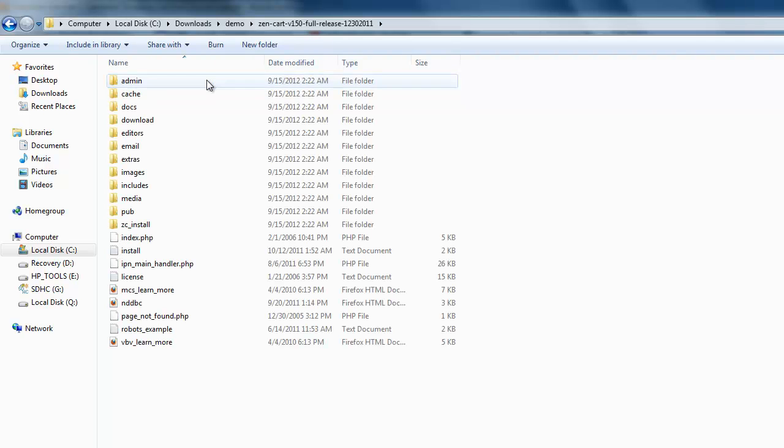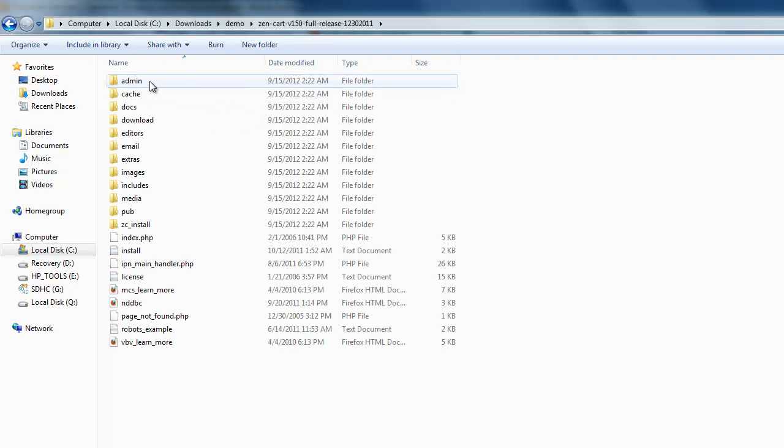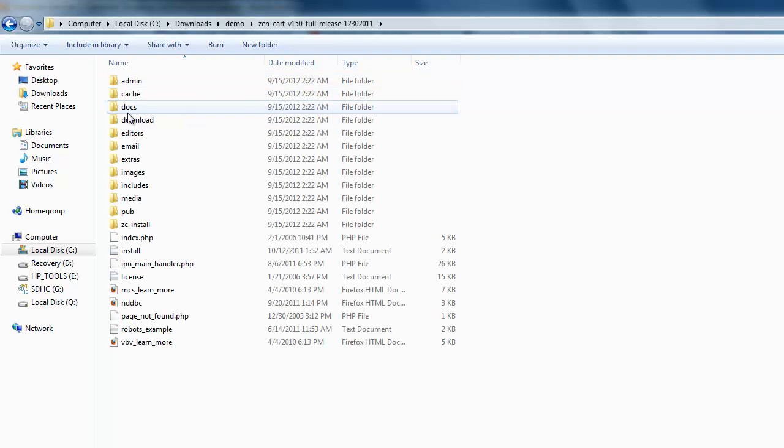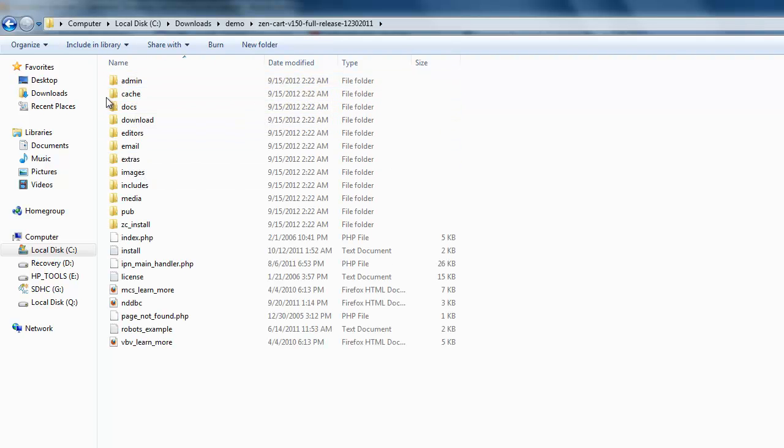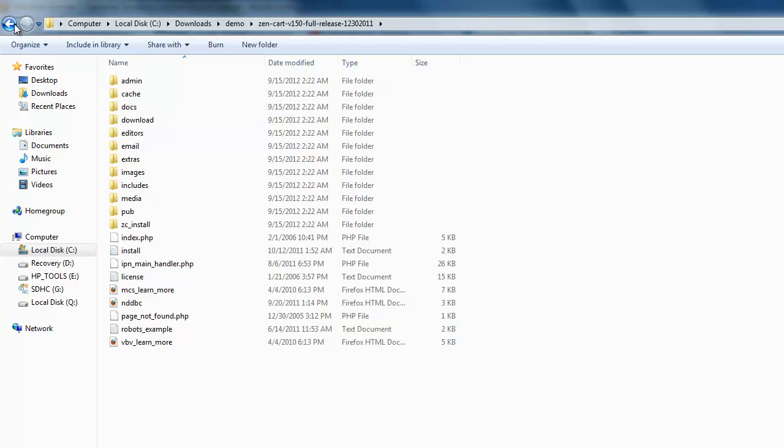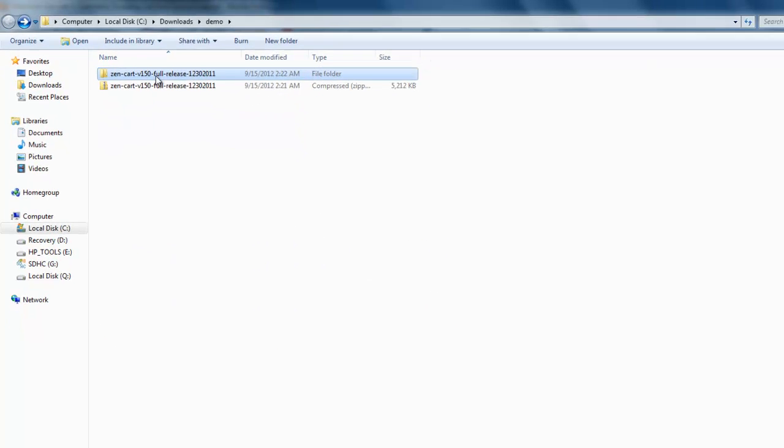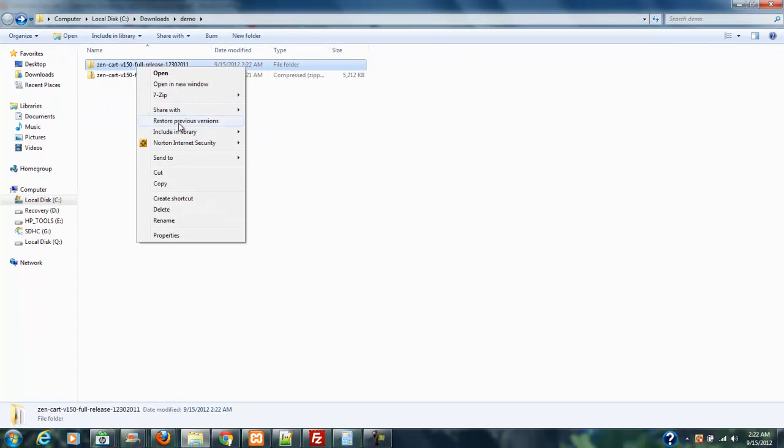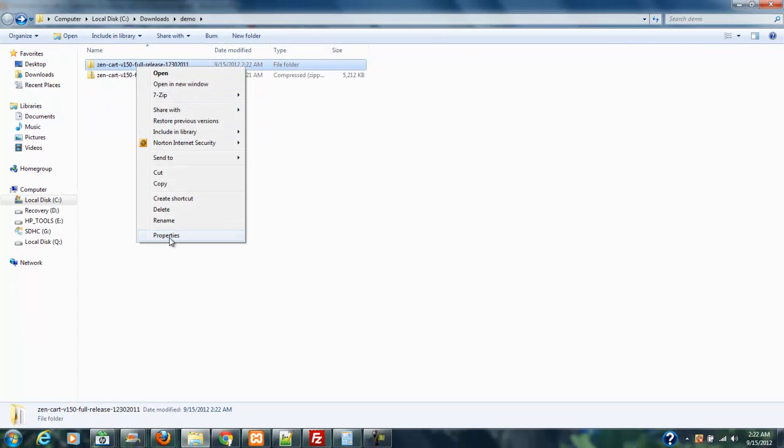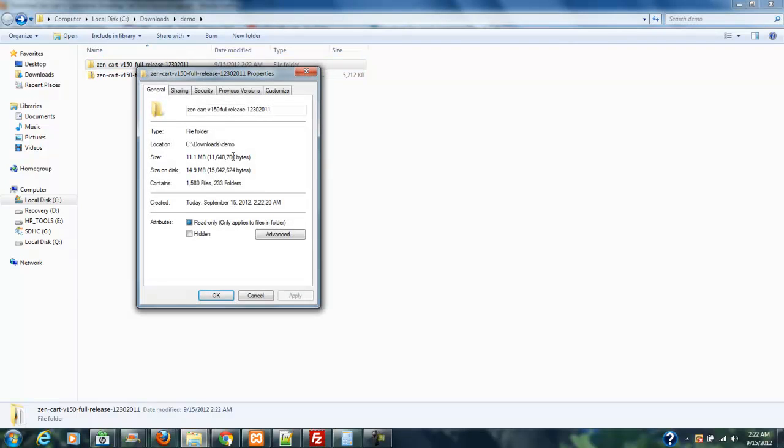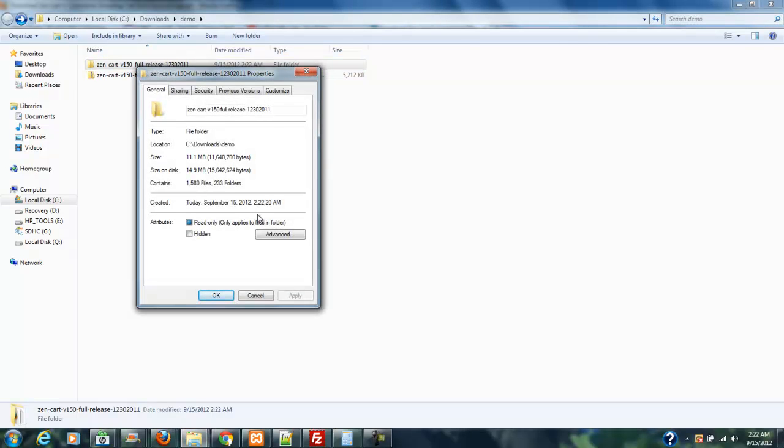Compressed, okay, there we go. File folder. You can see that this is just filled with folders. But let's go back here for just a second and let's right-click it and click Properties. And you can see how many files are in this. And it contains 1,580 files in 233 folders. That's amazing.